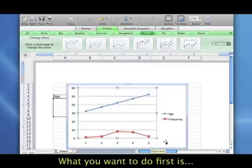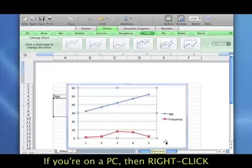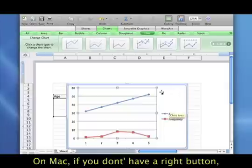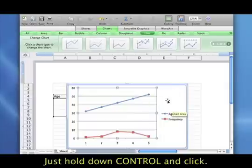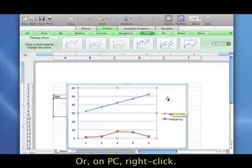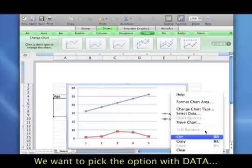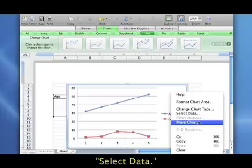So what you want to do first is, if you're on a PC, you would right click while your mouse cursor is over this graph somewhere. On a Mac, if you don't have a right button, you could hit Ctrl click, just hold down Ctrl and click, or again on a PC right click. And then you've got all these options.